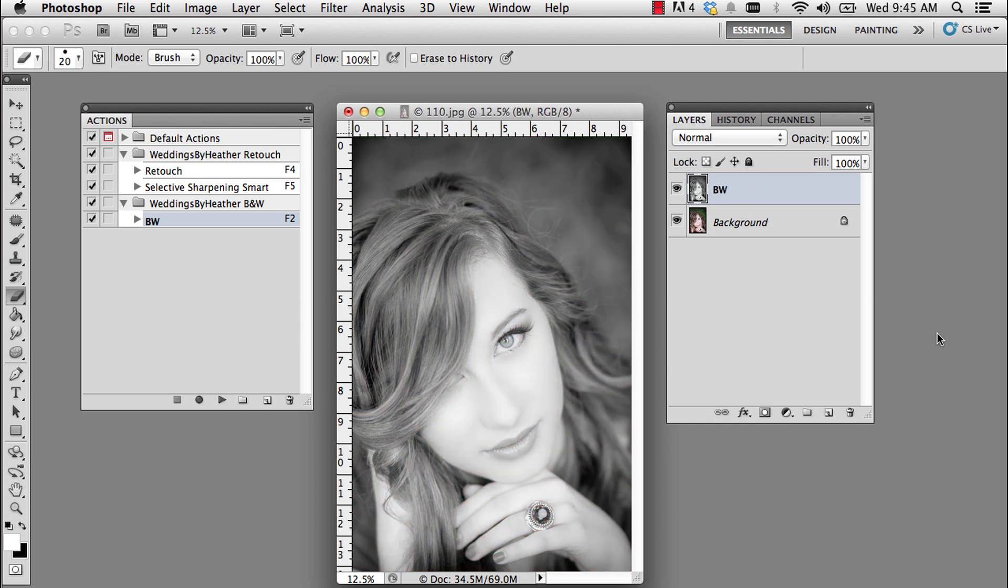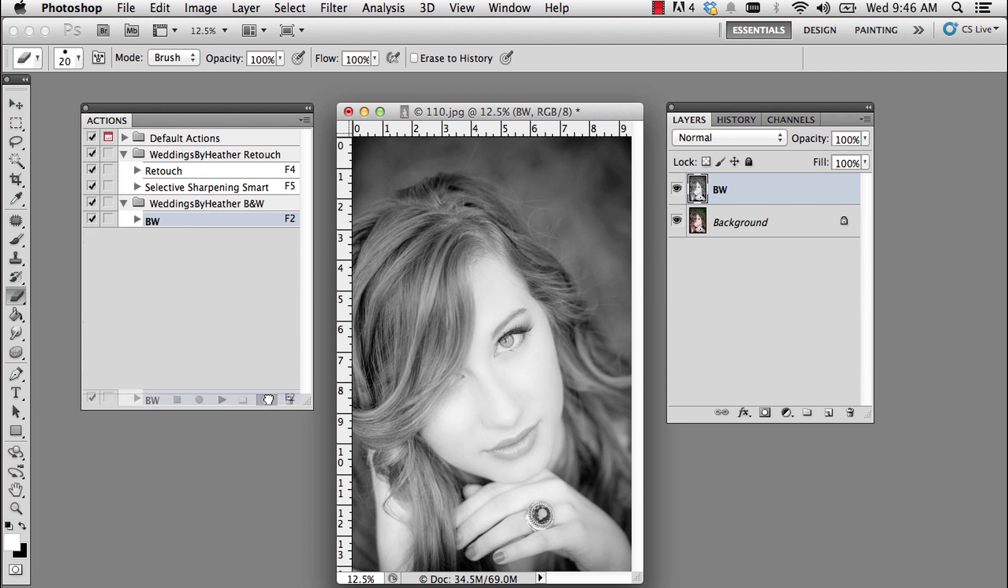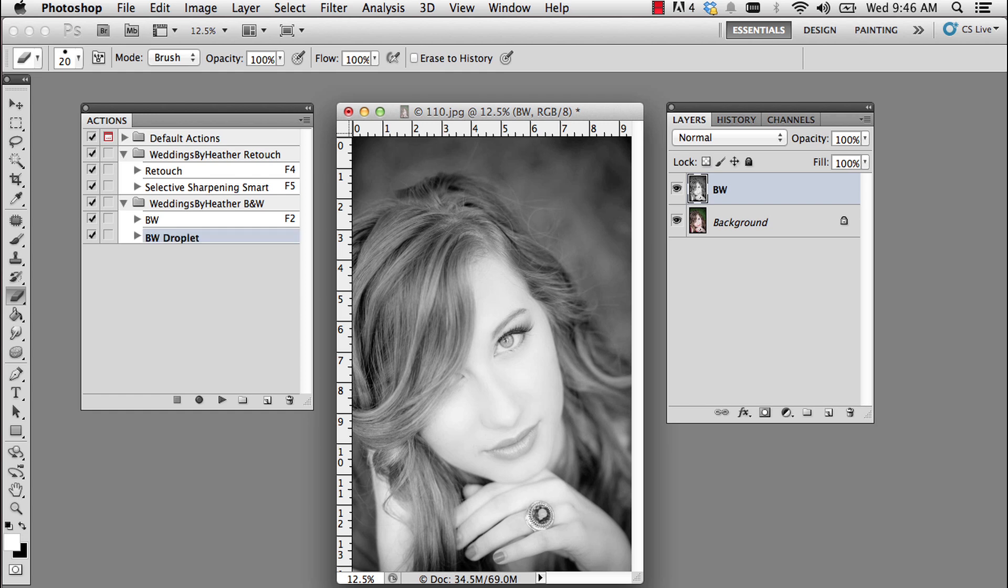And the next thing I'm going to do is duplicate this action. I'm going to click and drag it to the new actions button at the bottom of the actions palette. And I'm going to rename it by double clicking it. Rather than black and white copy, let's name this black and white droplet.